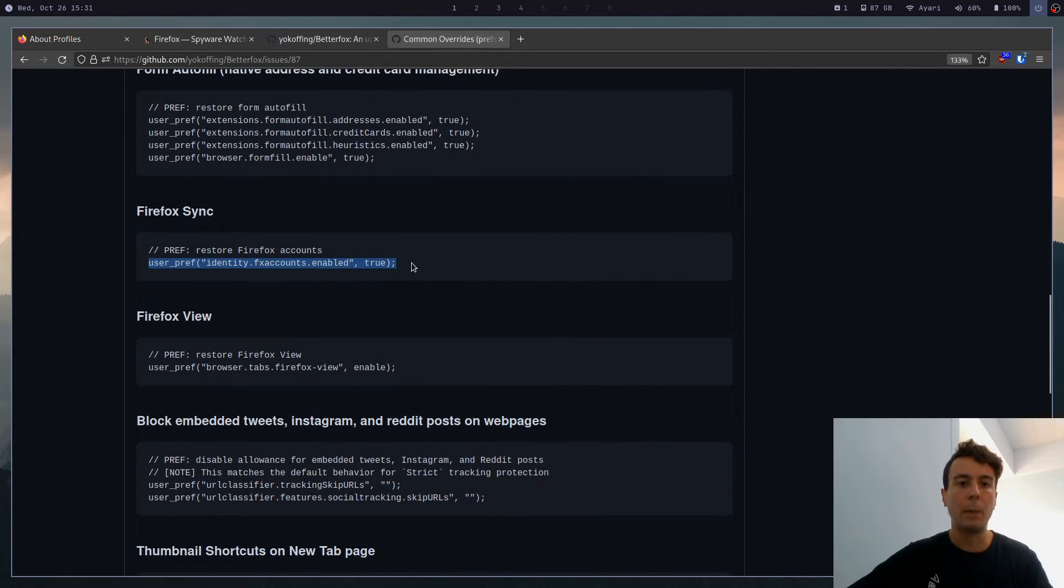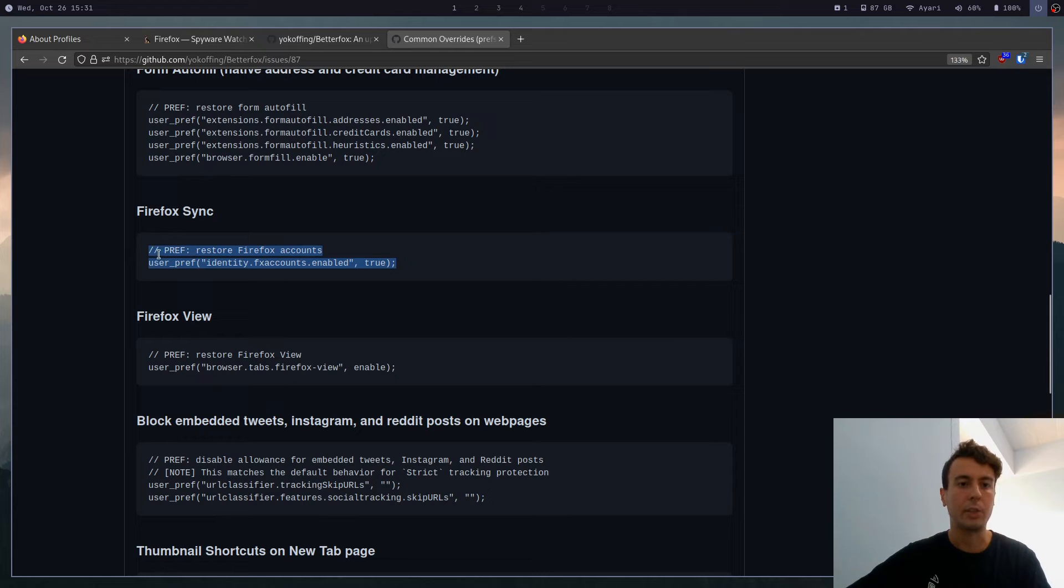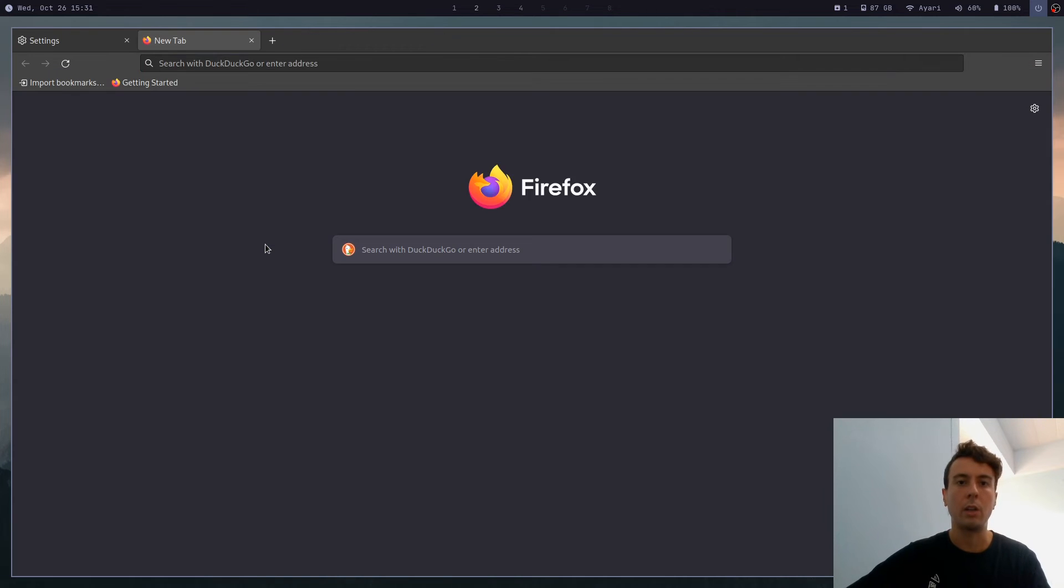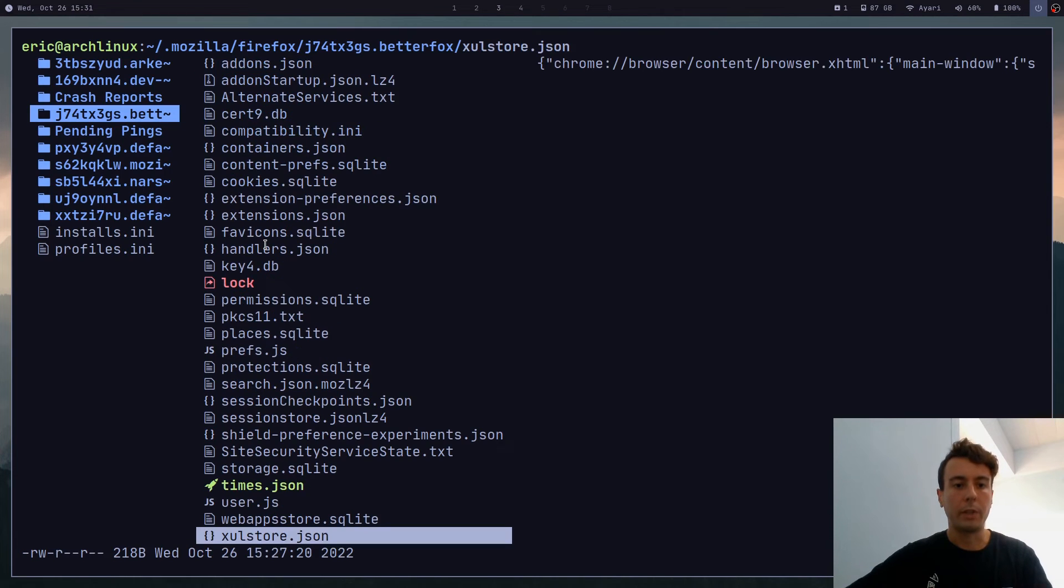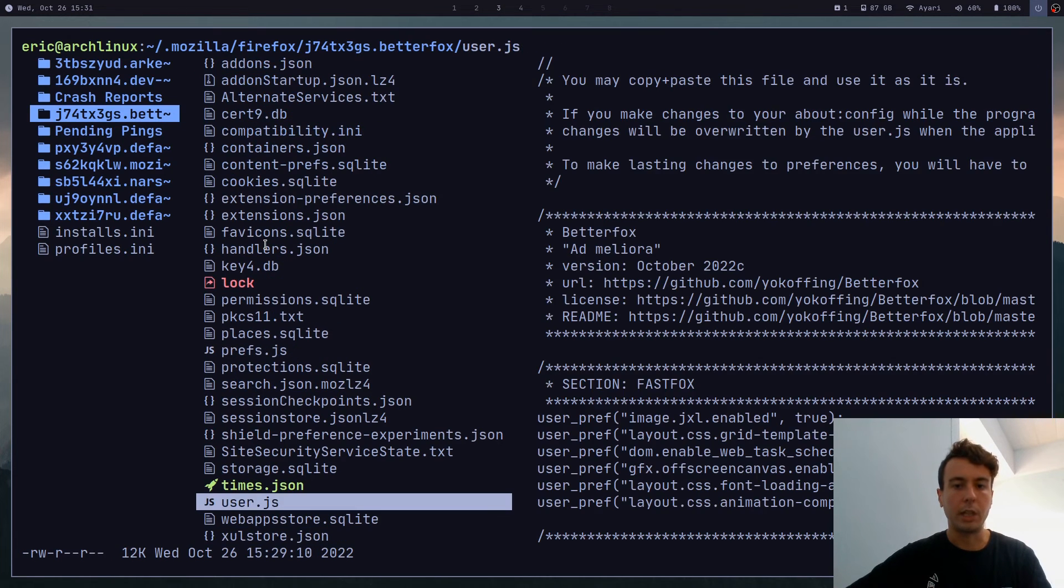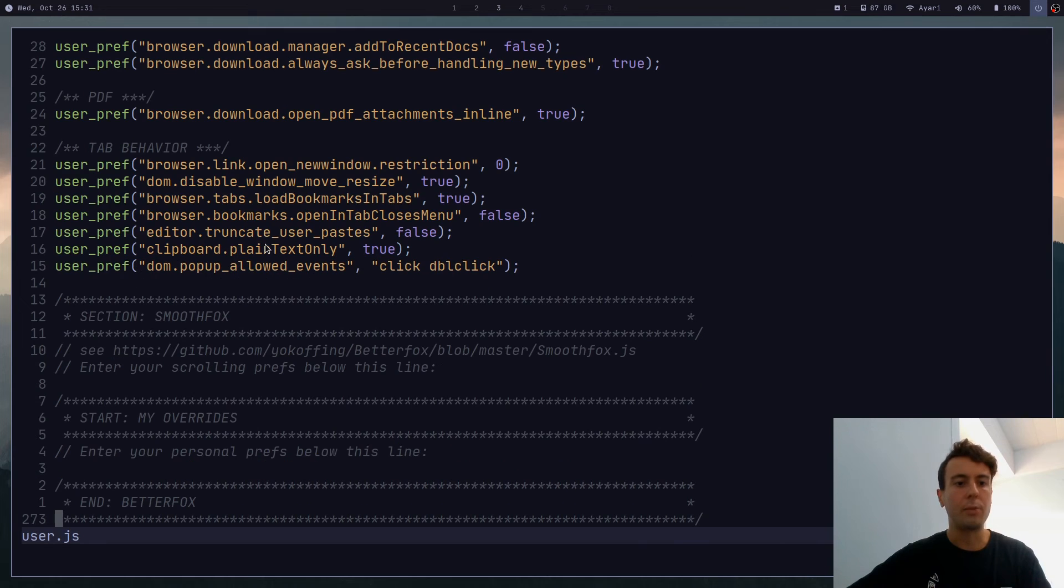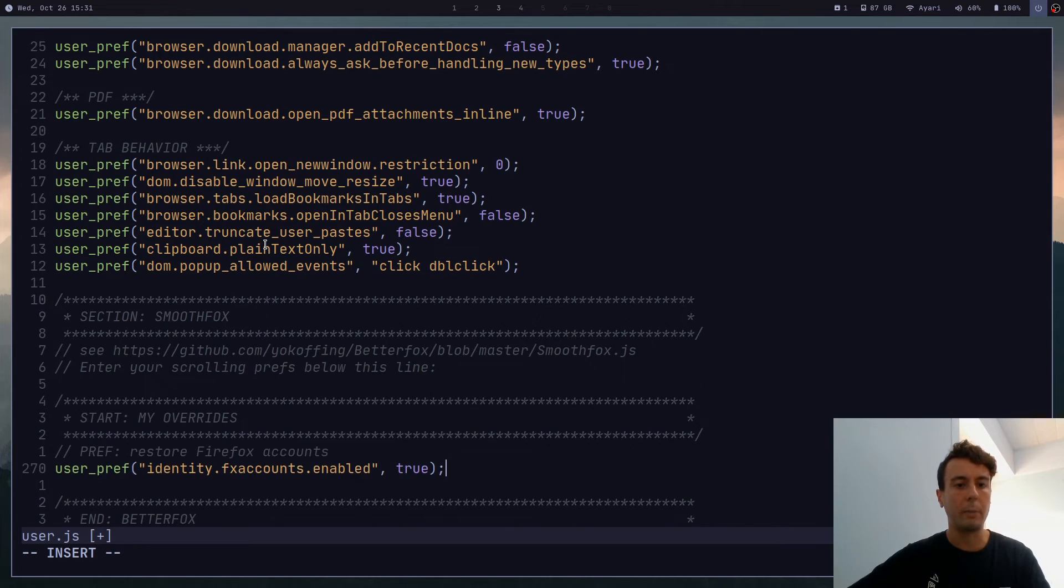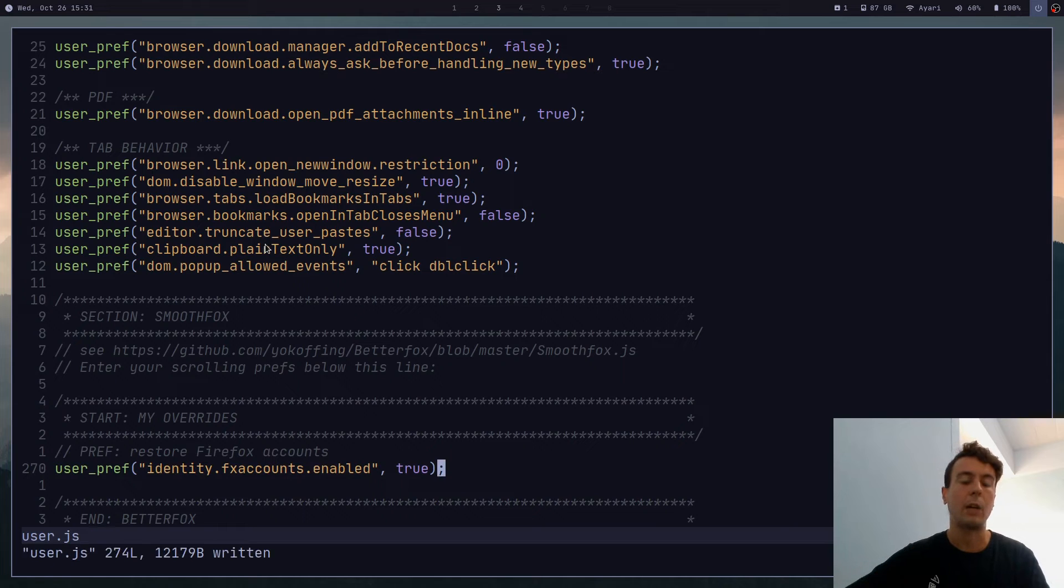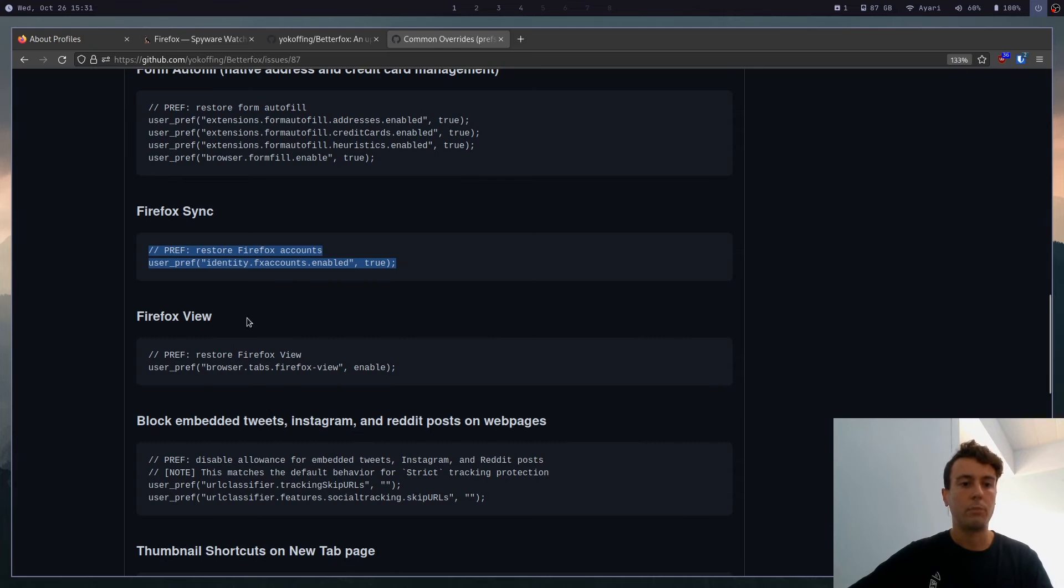Let's scroll down to Firefox Sync. And then we would just update this right here. We can just copy this line. We can copy the comment so you know what it does as well. We can go back over here to user.js and just paste this in at the bottom. So my overrides is going to be right here. And if you save this, now Firefox accounts will be back.